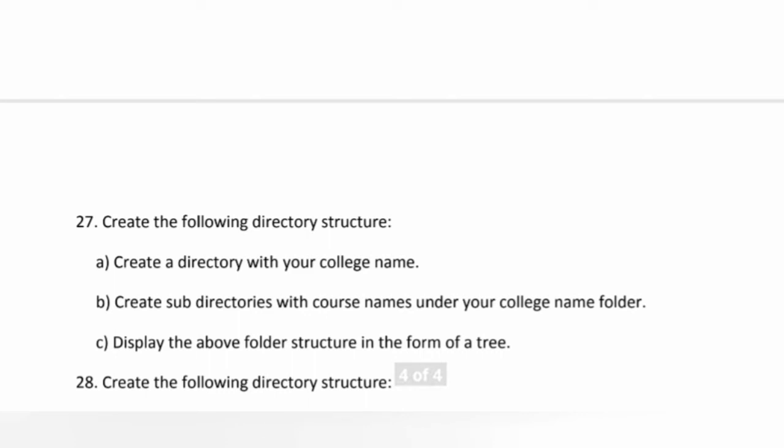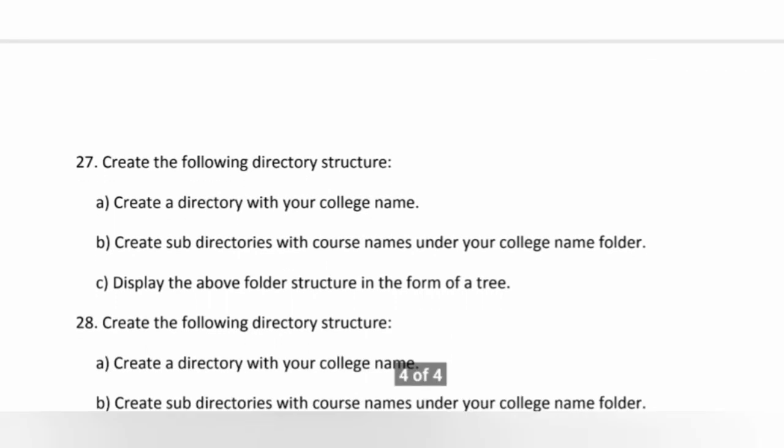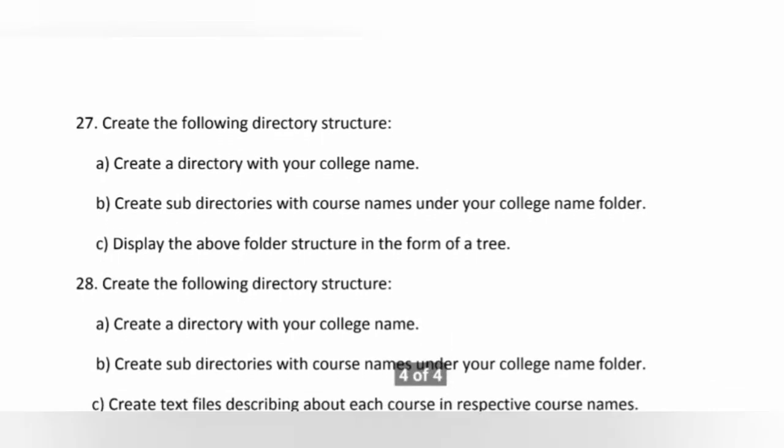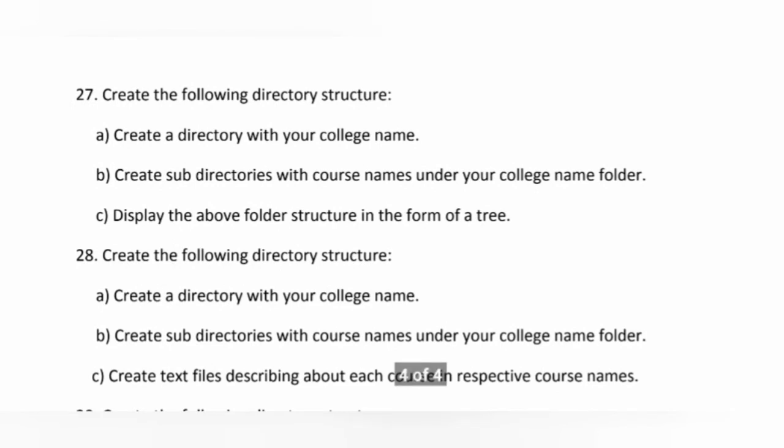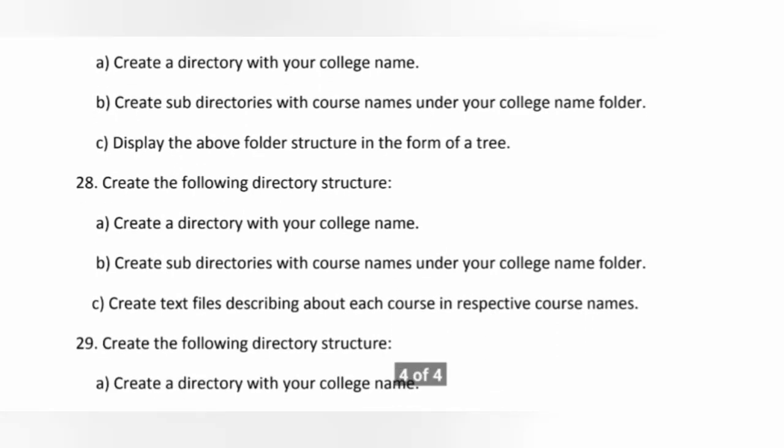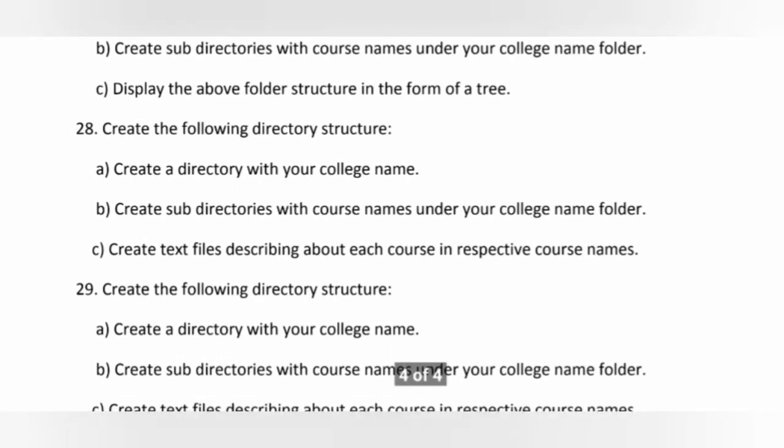Once again I am telling you that I will explain each and every question in detail by practically. And I will upload a separate video for each question and also create a playlist for this question bank.